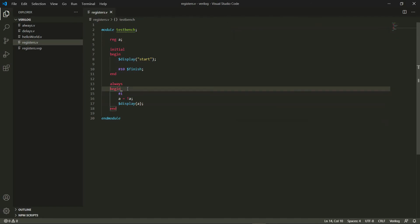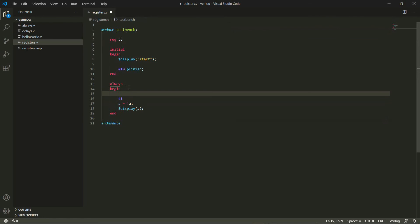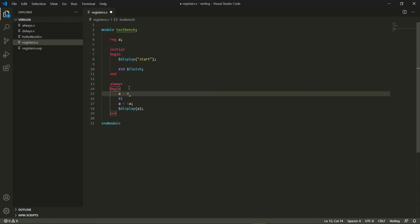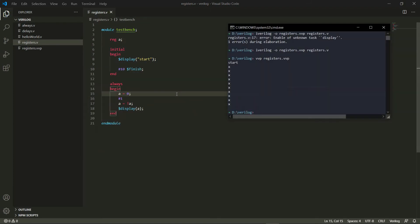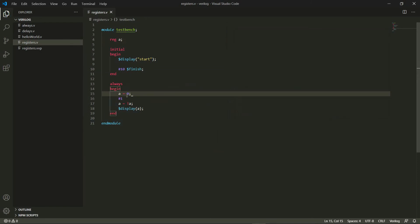So in my register originally it doesn't contain anything, so it just contains an X there. So here let's just do an A equals zero first so that A actually contains something at the onset of my program. Sorry, this should